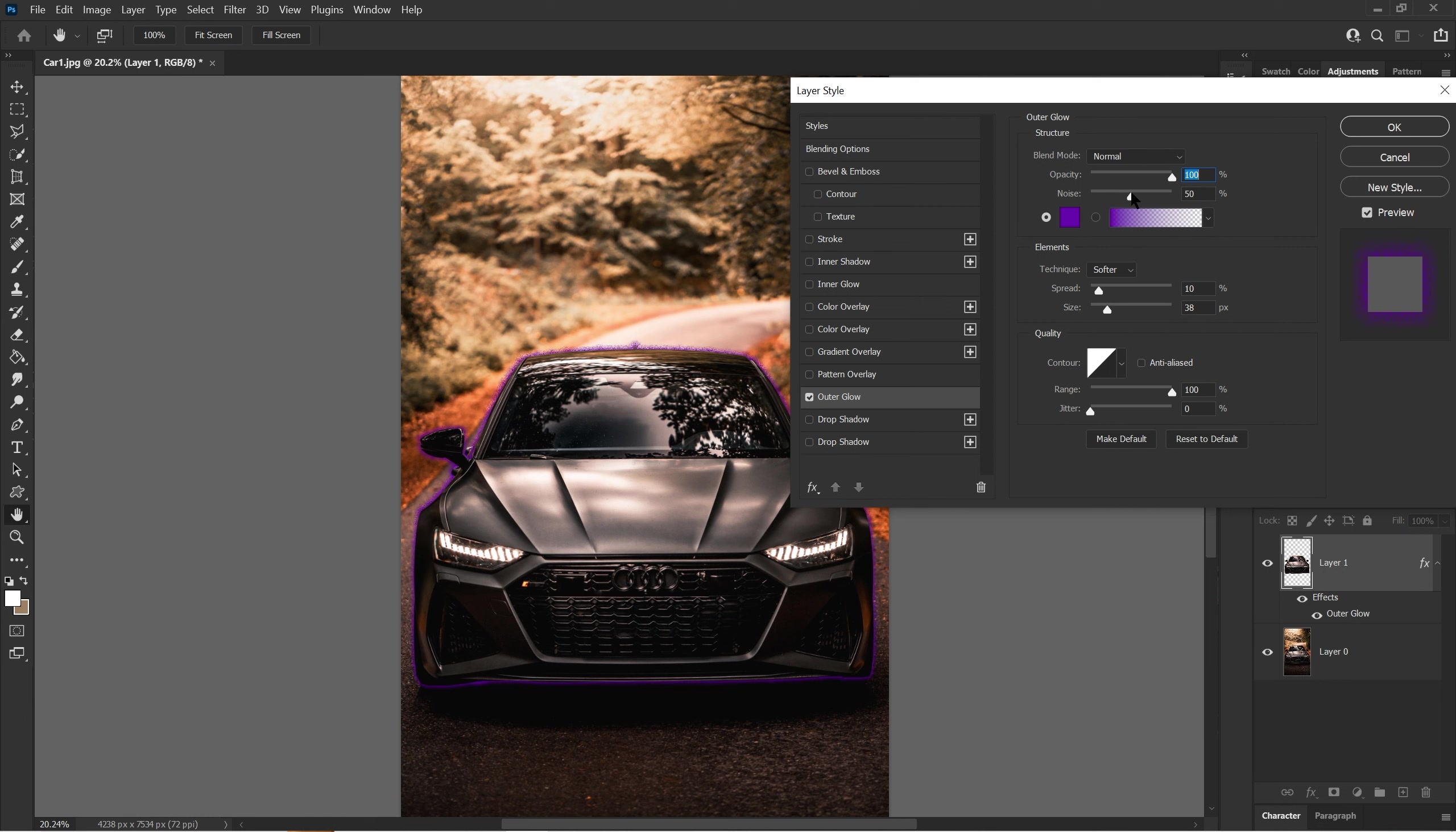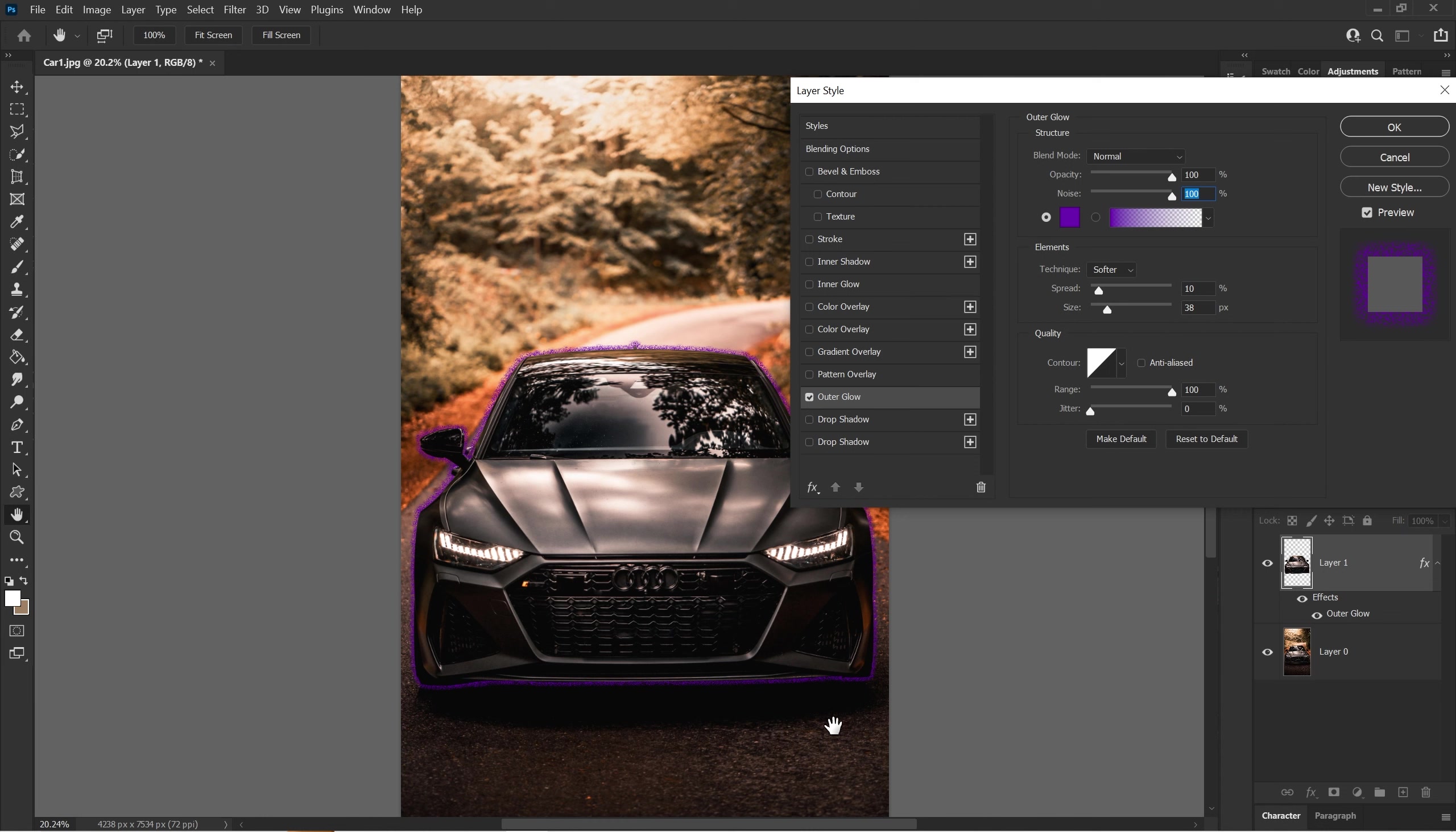Noise makes the outer glow have a grainy texture. As you see right here, when I raise it, it has those grainy-looking things. When you have zero, it doesn't have that at all. You can keep it at zero if you don't want it, or raise it if you want the grainy effect.